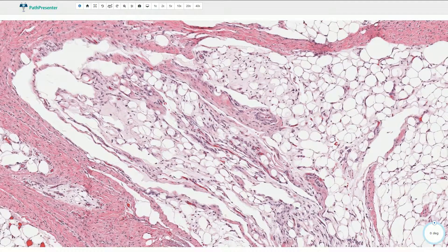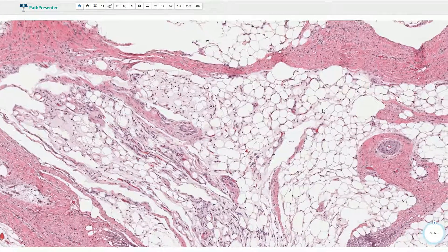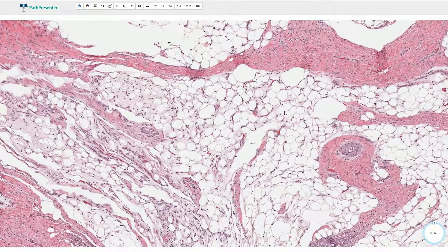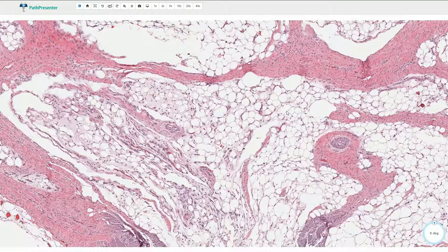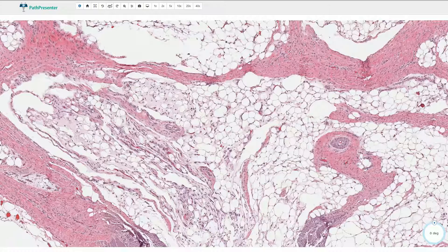Myxoid liposarcoma is the main differential diagnosis. Sometimes the diagnosis can be quite complicated, as it can look very similar. Probably the most useful distinguishing feature is that myxoid liposarcoma is usually not seen in children. However, myxoid liposarcoma is commonly associated with focal nuclear atypia and atypical mitotic figures.